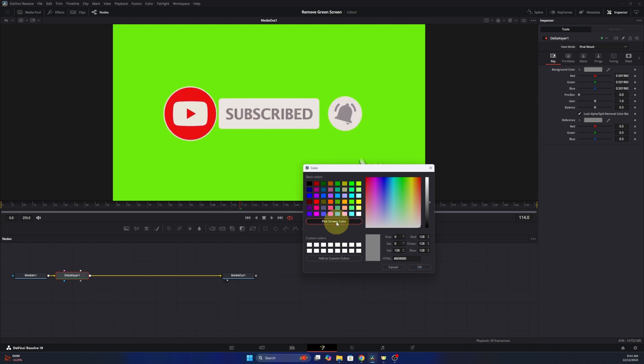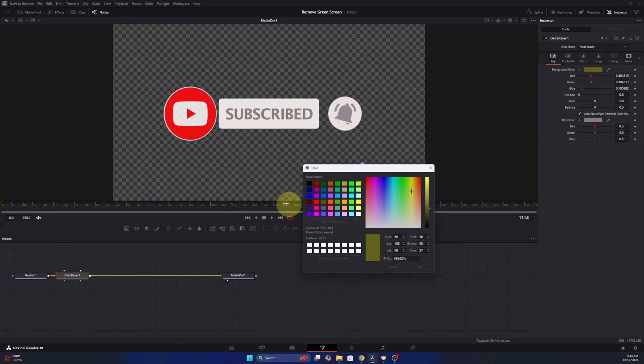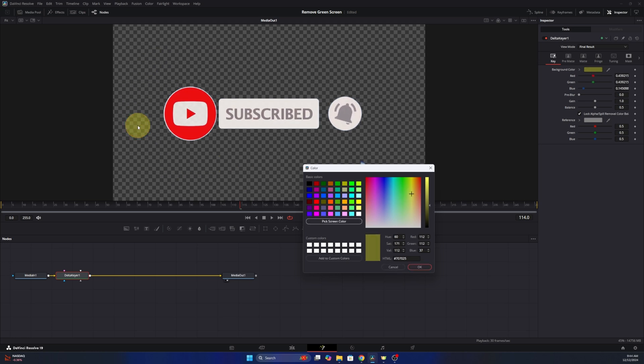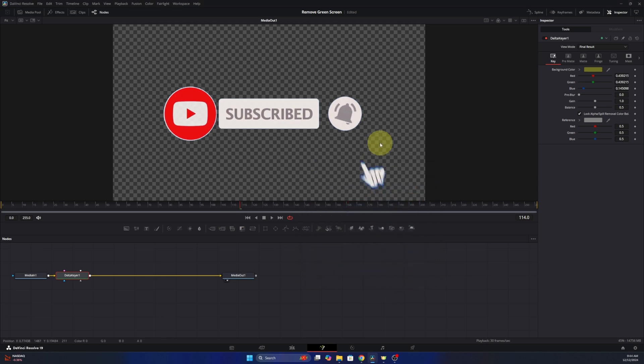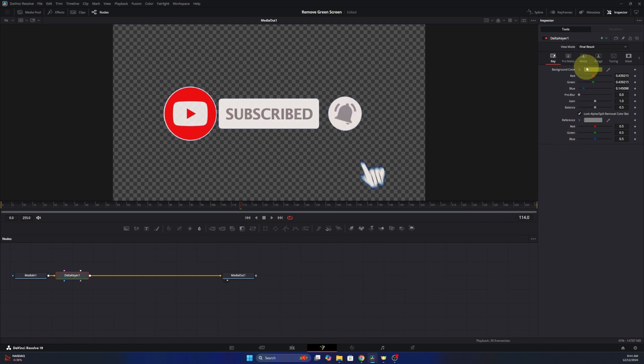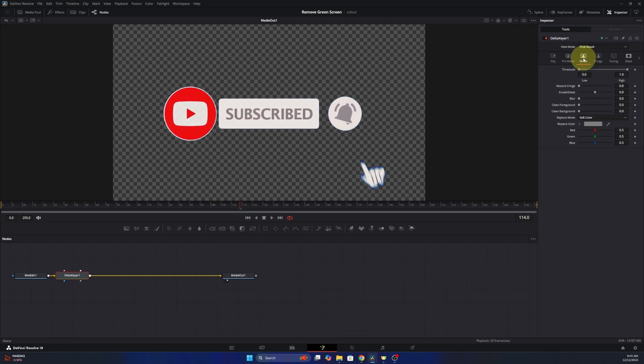And now we can take our cursor onto the screen here and select the color. So we selected the green, we'll go ahead and hit okay. And you can see that is removed, but we do need to fine-tune this. So don't stop there. Head up to the top right hand corner again, and we're gonna select Matte right here.